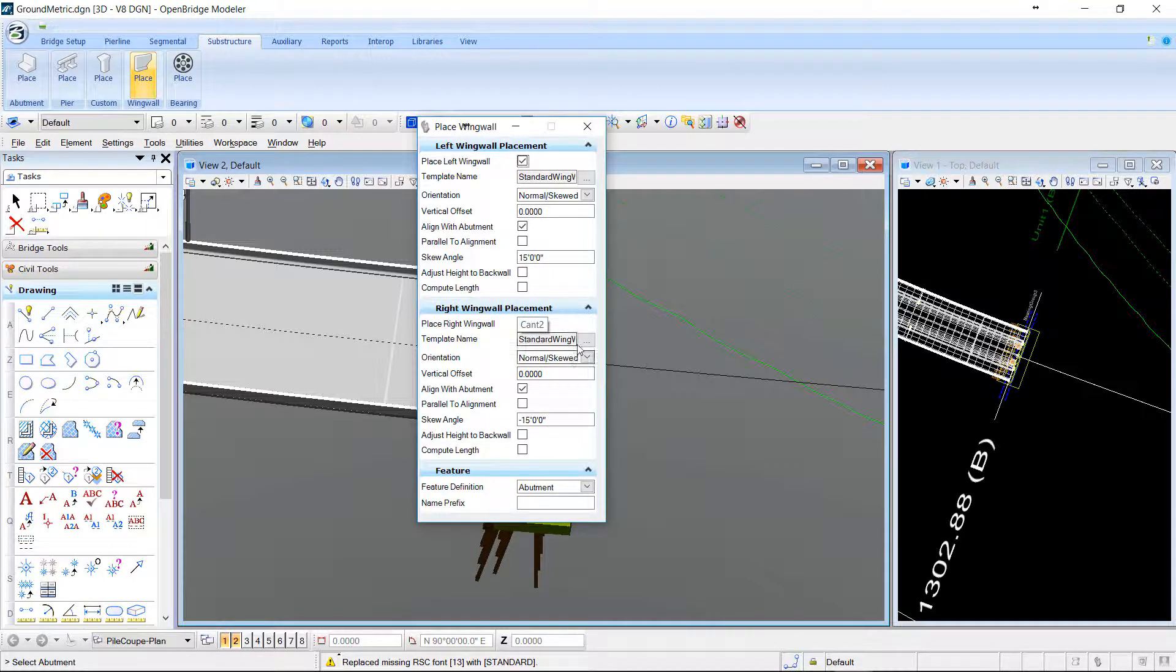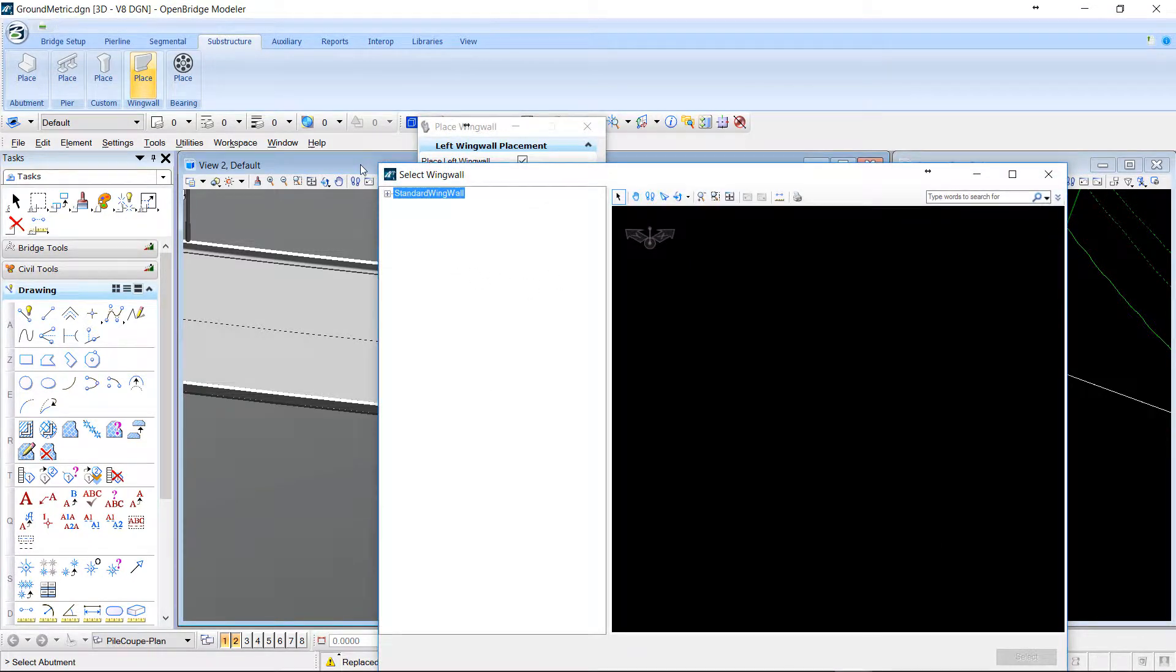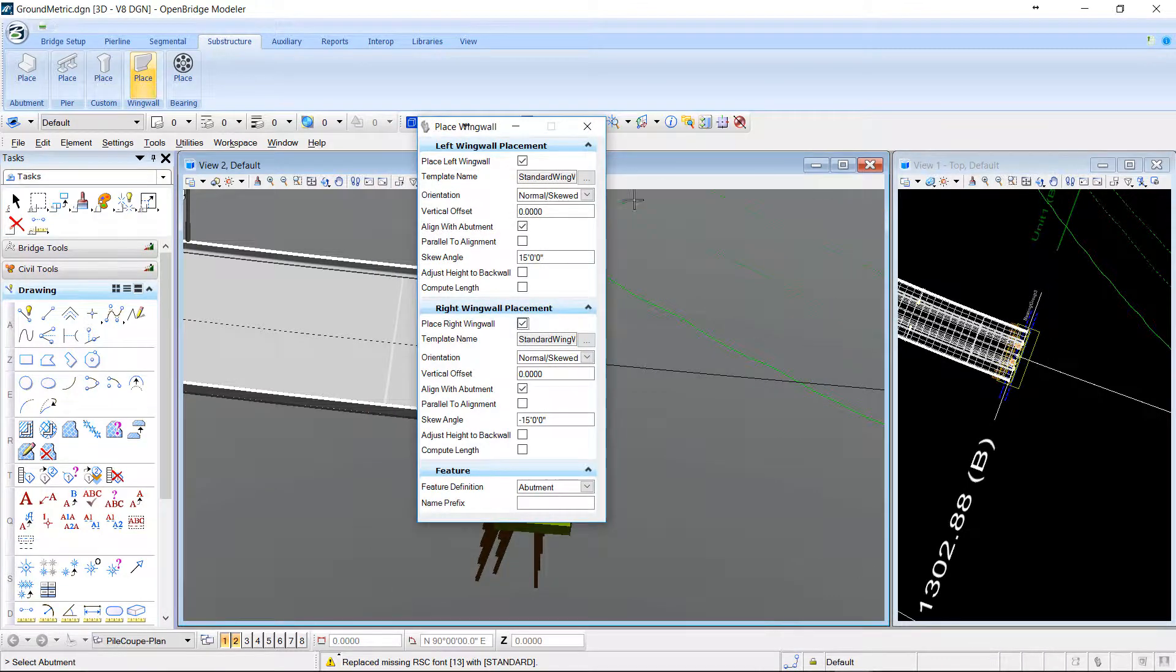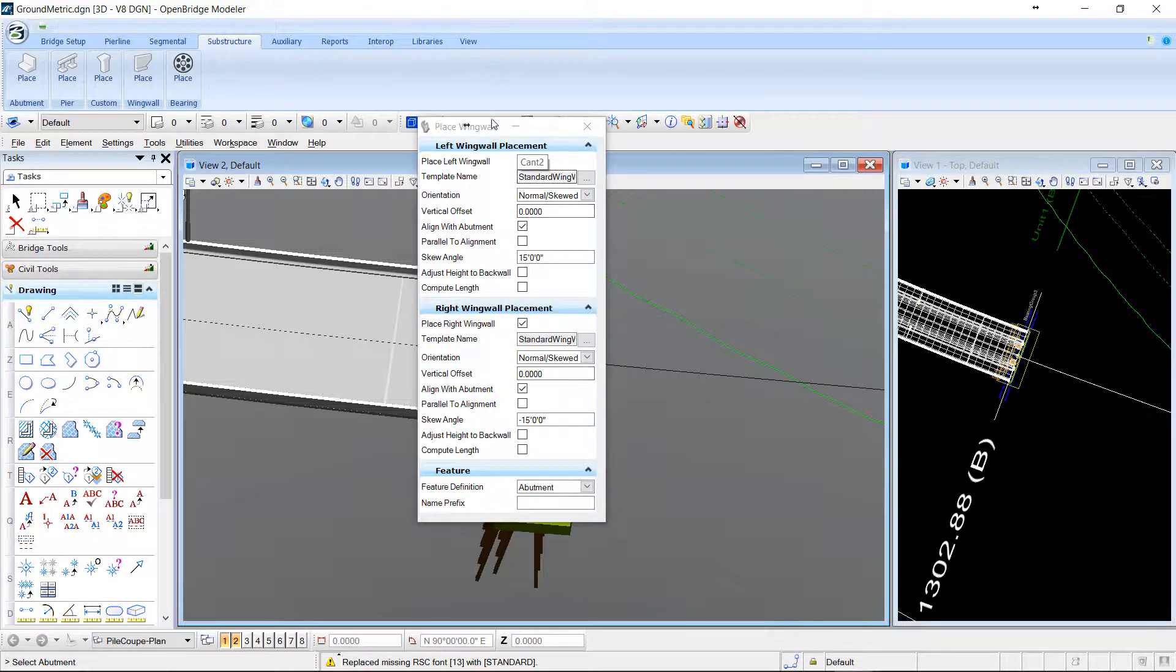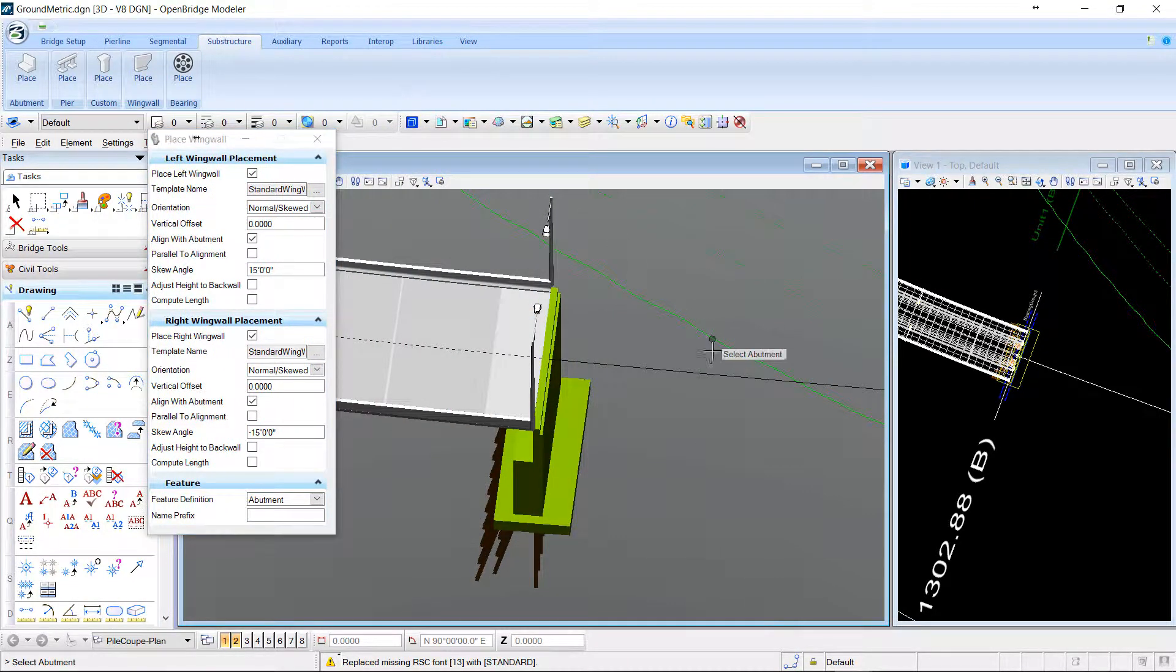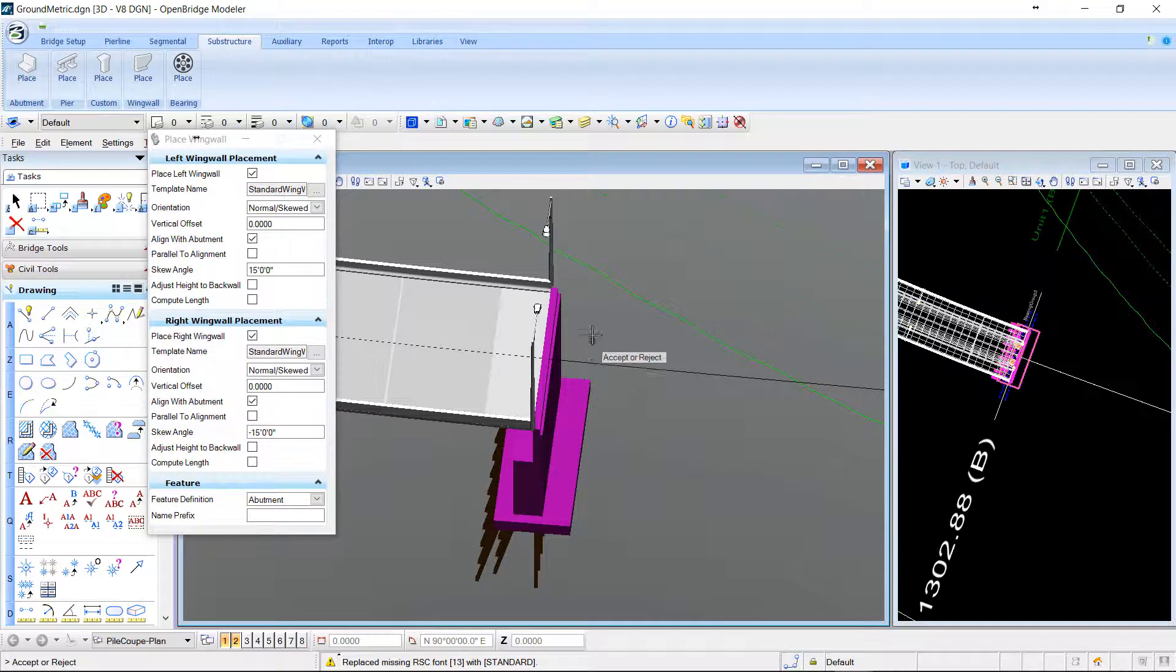I do the same for the second one, choosing the same template. And notice that the angle is on the opposite. Now I can select my wing wall and accept.